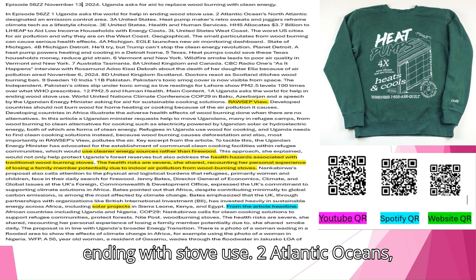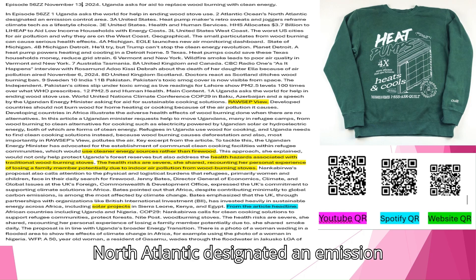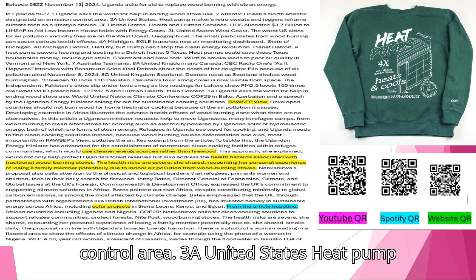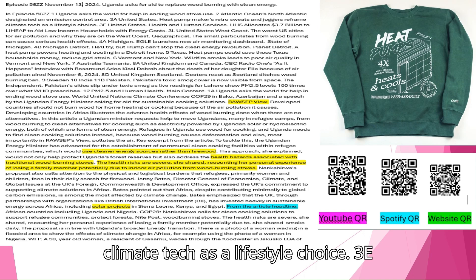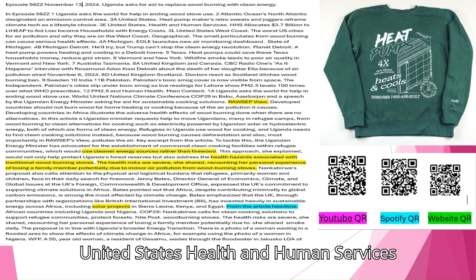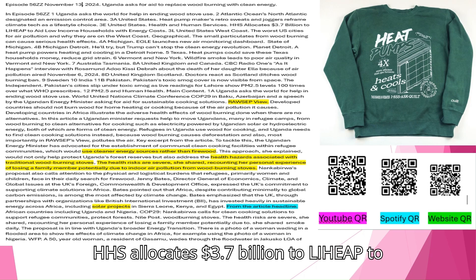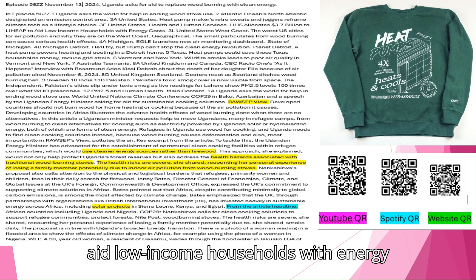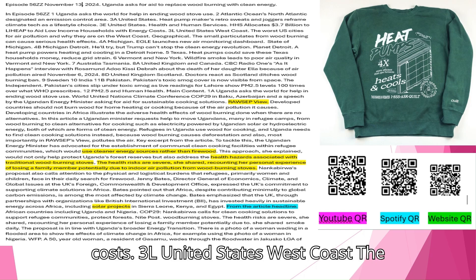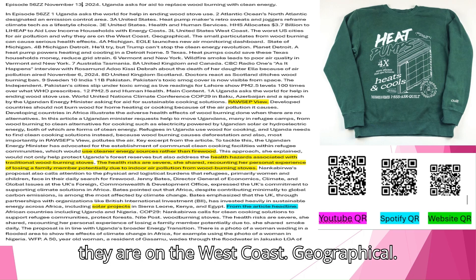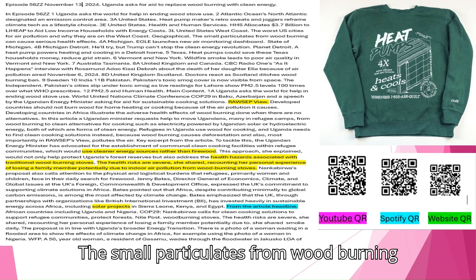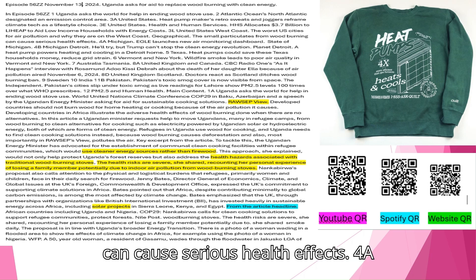Atlantic Oceans. North Atlantic designated an emission control area. United States. Heat pump makers retro sweats and joggers reframe climate tech as a lifestyle choice. United States Health and Human Services allocates 3.7 billion dollars to LIHEAP to aid low-income households with energy costs. United States West Coast. The worst U.S. cities for air pollution and why they are on the West Coast. The small particulates from wood burning can cause serious health effects.